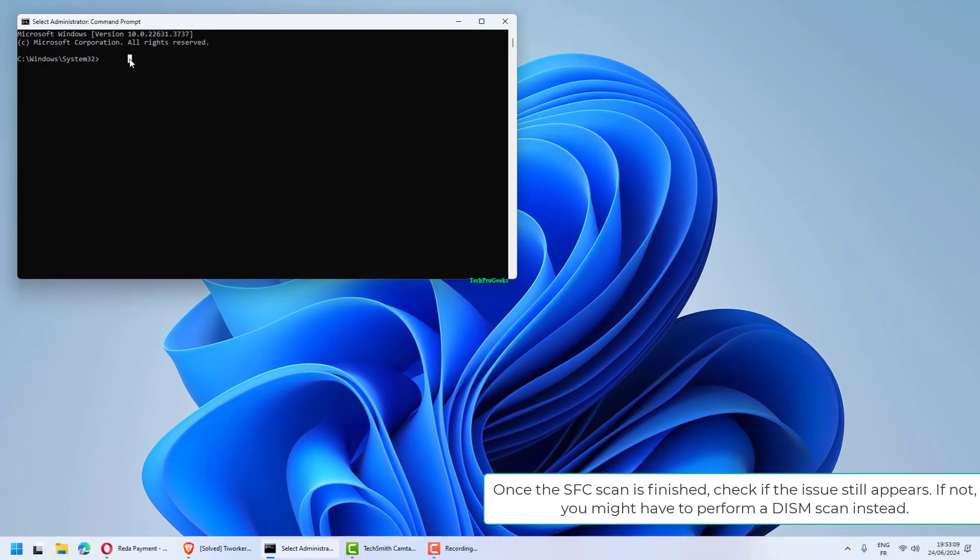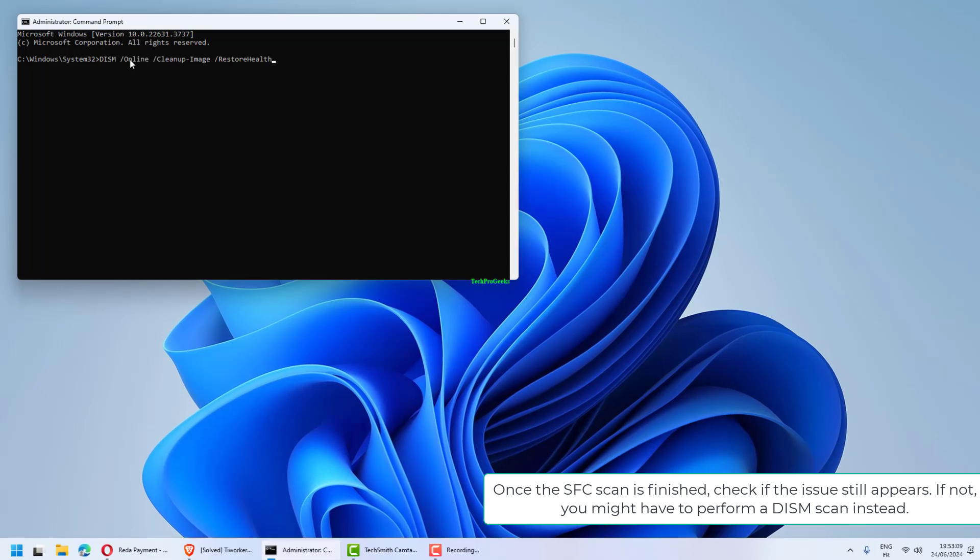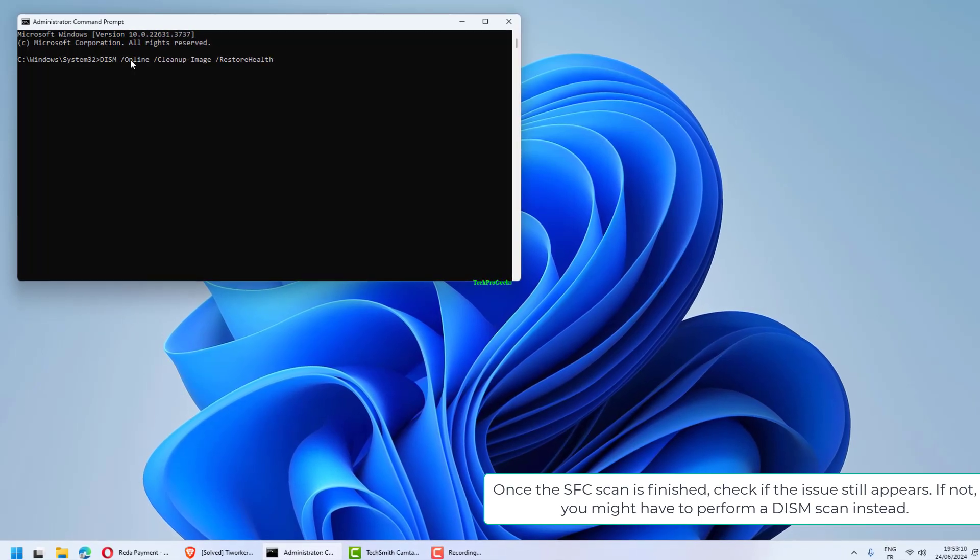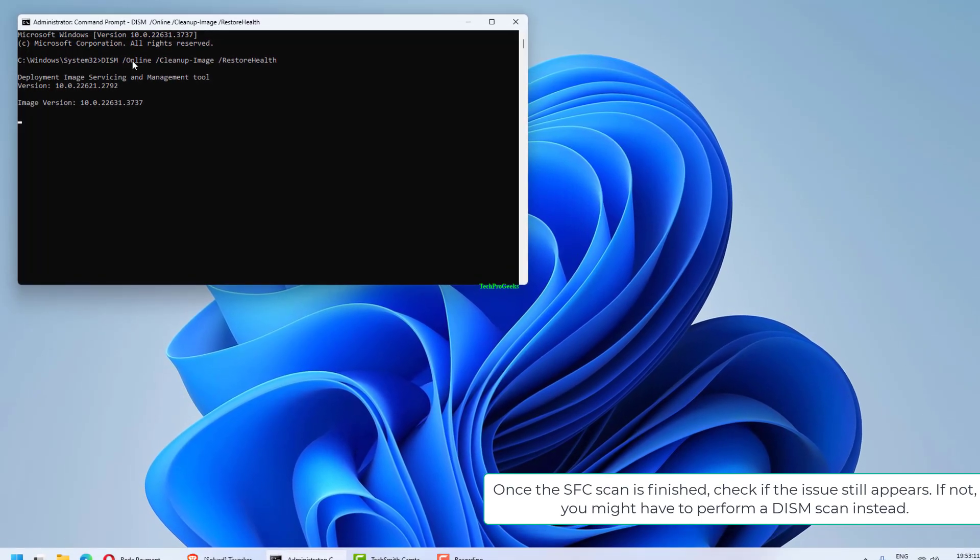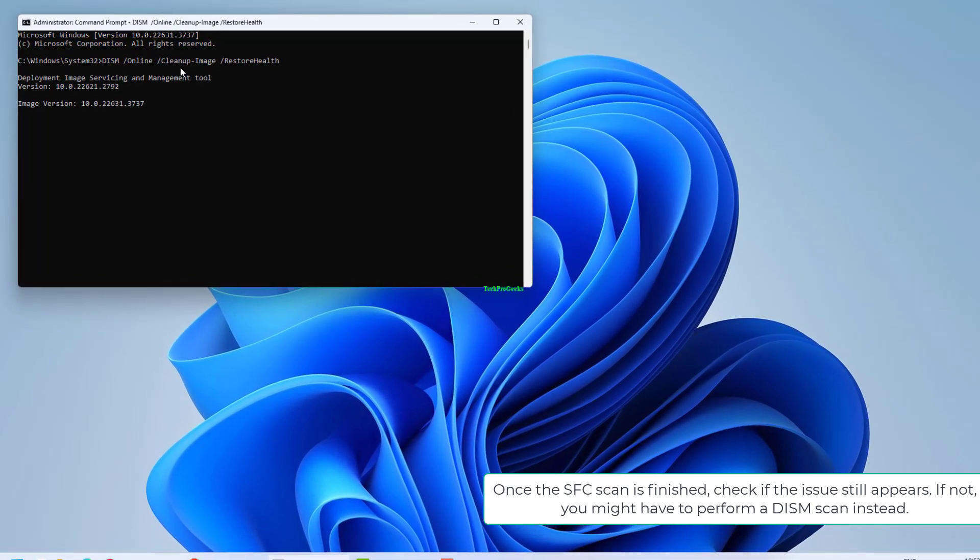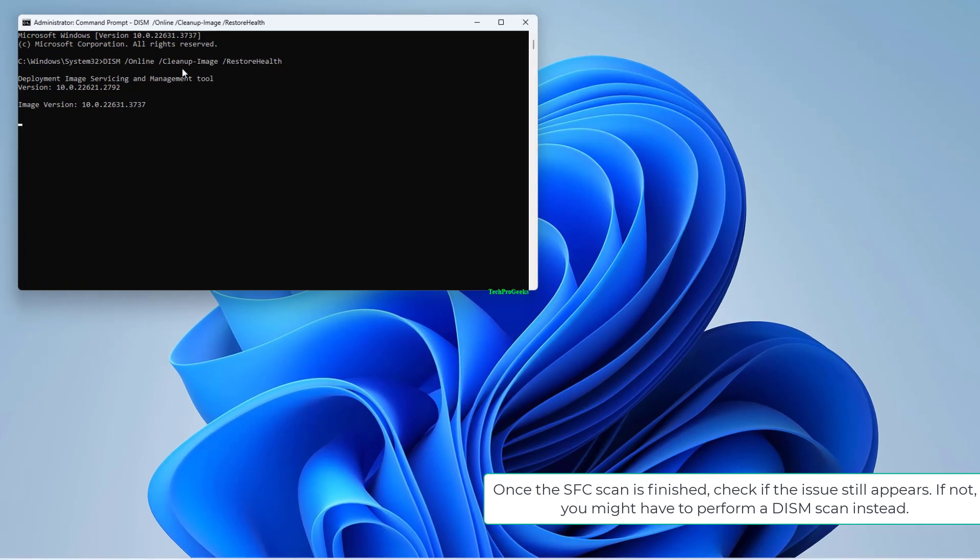Once the SFC scan is finished, check if the issue still appears. If not, you might have to perform a DISM scan instead.